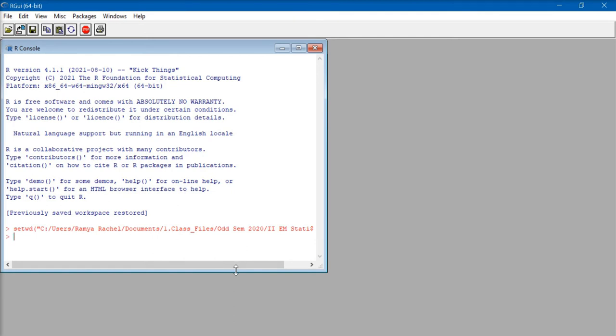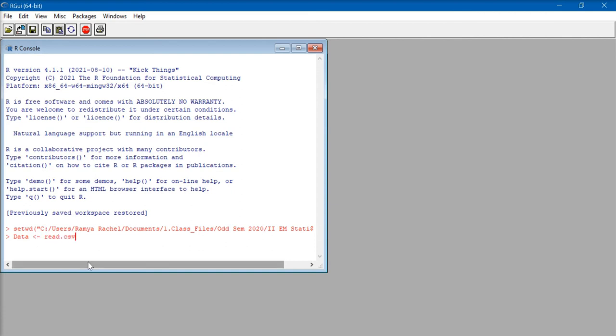Now, we're going to name the data in the CSV file as data. So, type data, lesser than symbol, dash, read dot CSV, open bracket,